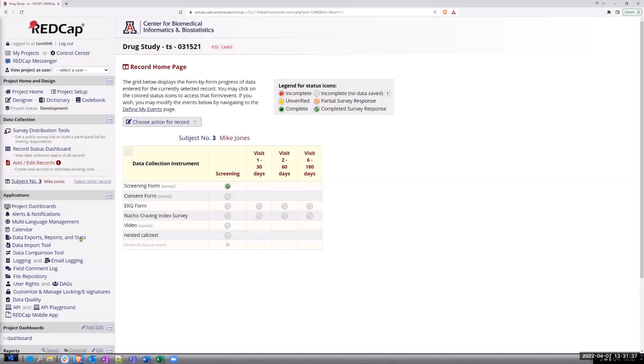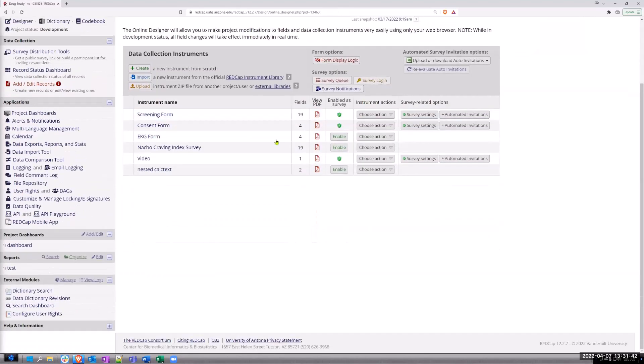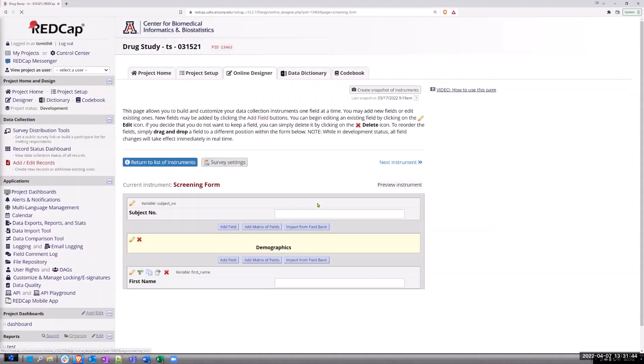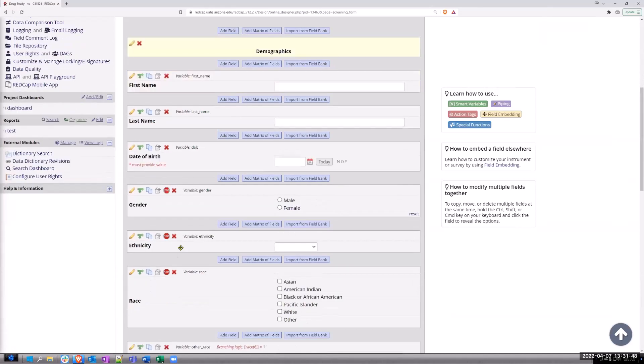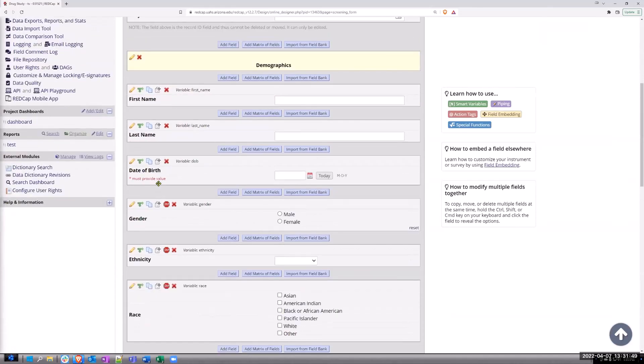On the screening form, let's take a look real quick. You know there are these basic fields like first name, last name, gender, ethnicity, whatever, and there's some fields.